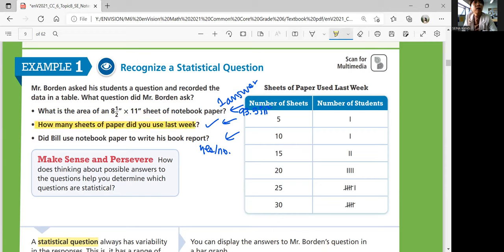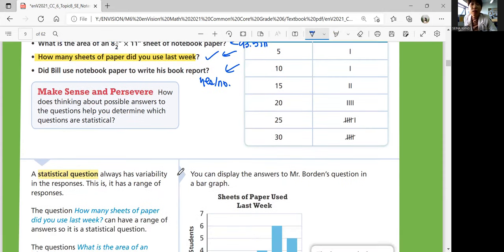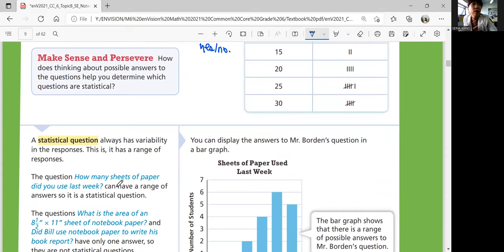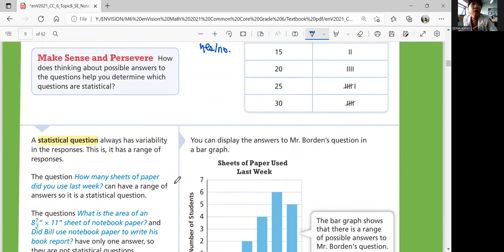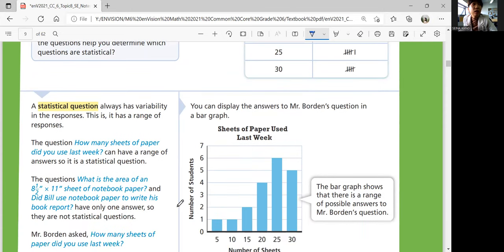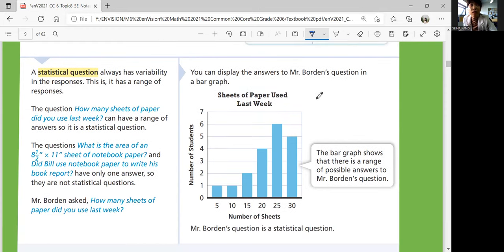So 'how many sheets of paper did you use last week?' is the appropriate and statistical question. A statistical question always has variability in the responses — it has a range of responses. The first and third questions are not statistical questions because they each have only one answer, so he asked the second question.